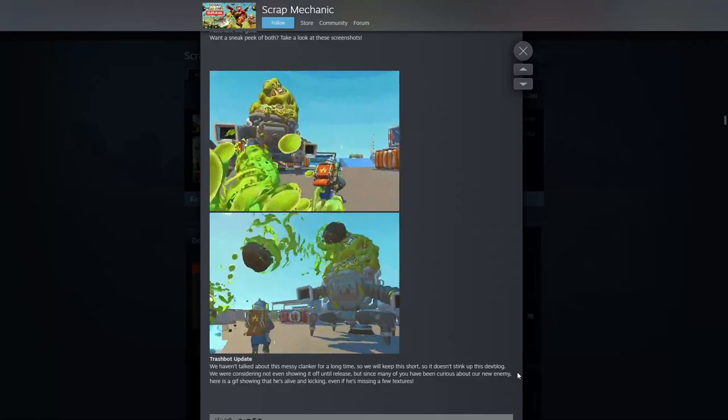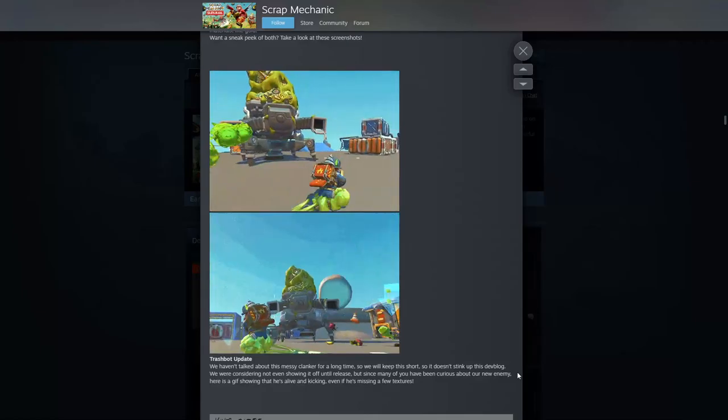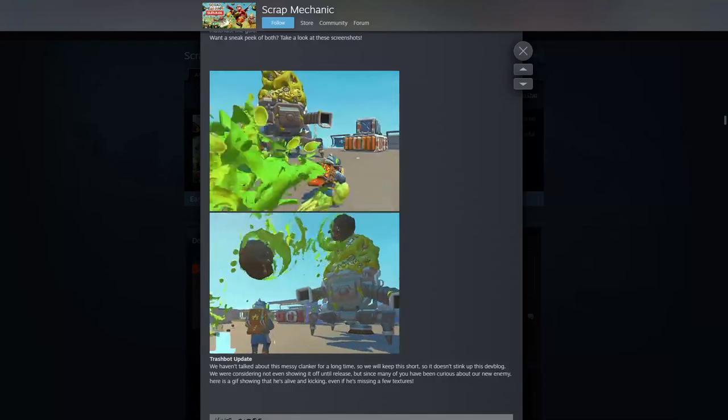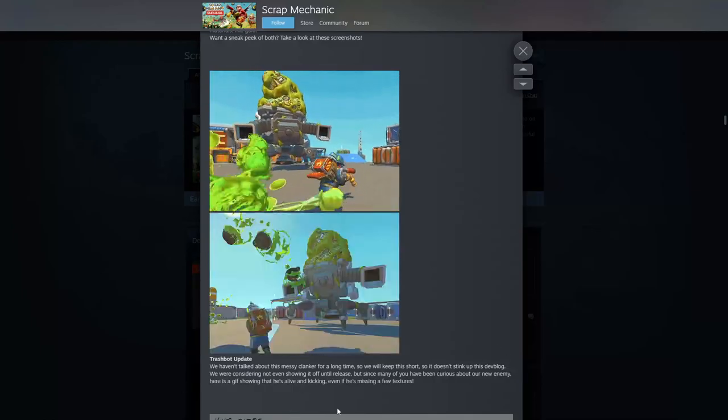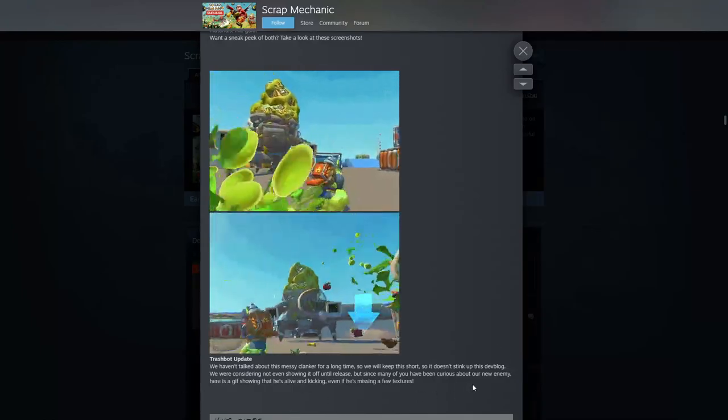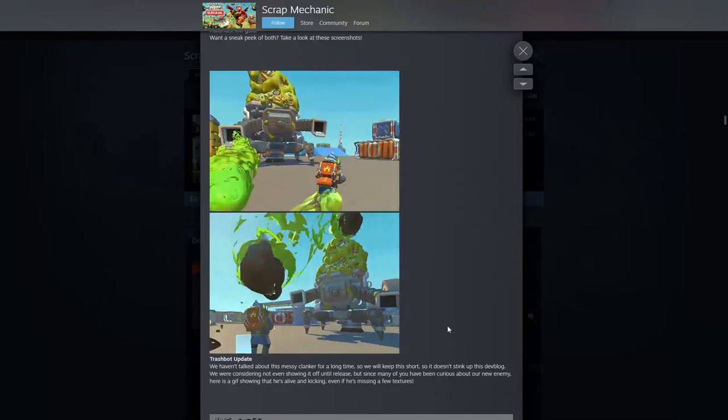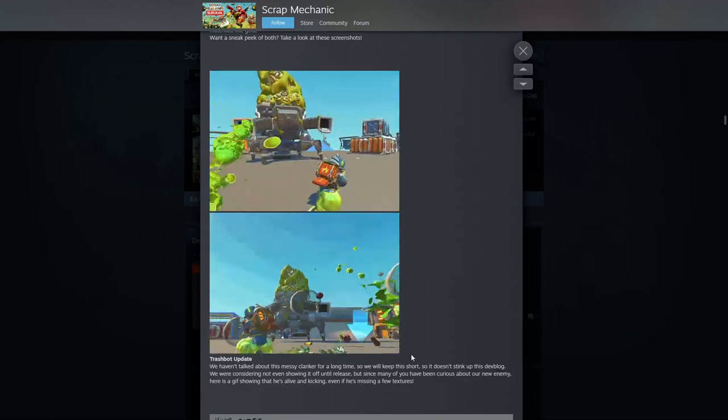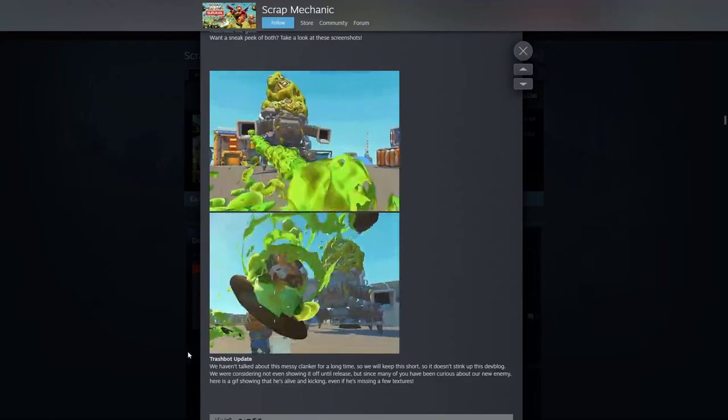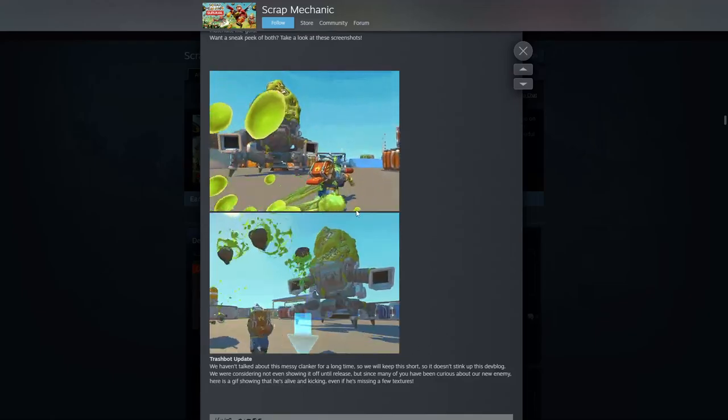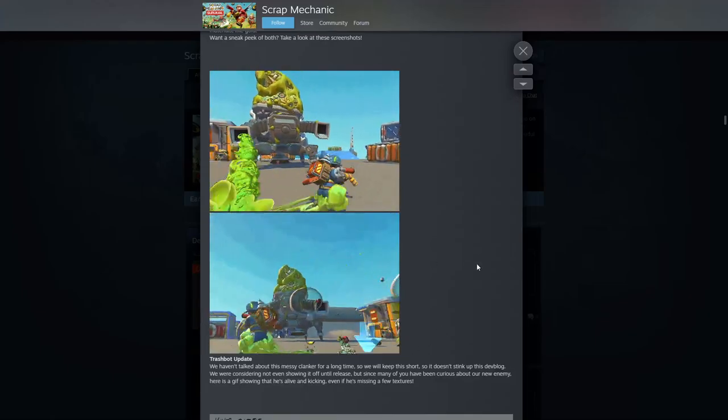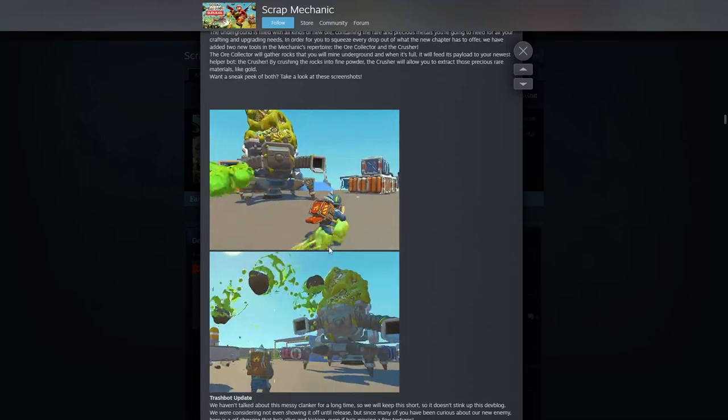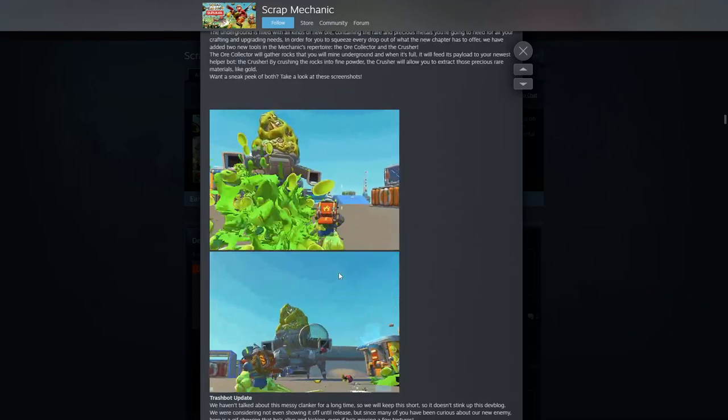He's alive and kicking. Oh, he. I thought it was a she. I thought it was a trash queen. It's even missing a few textures, I can see it missing a few textures. Oh man, okay. So it looks like we're gonna get sticky with this. It's gonna hold us down and stuff maybe. Interesting. How are we gonna fight that?